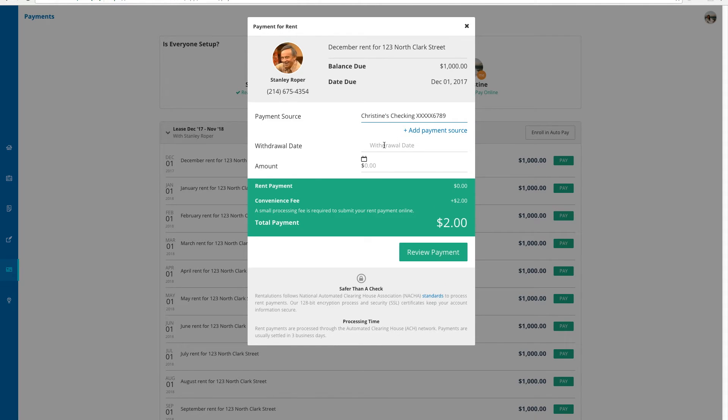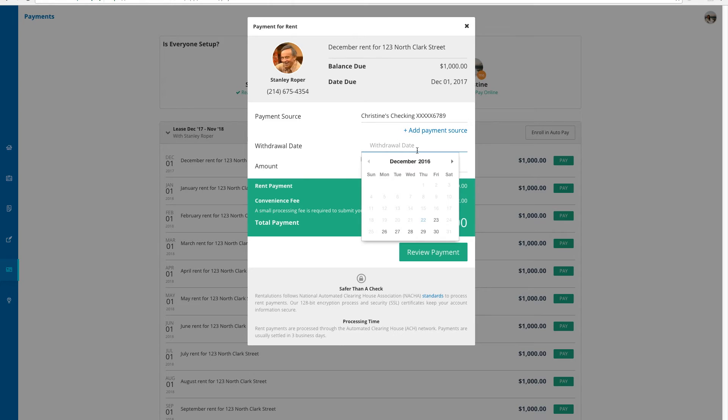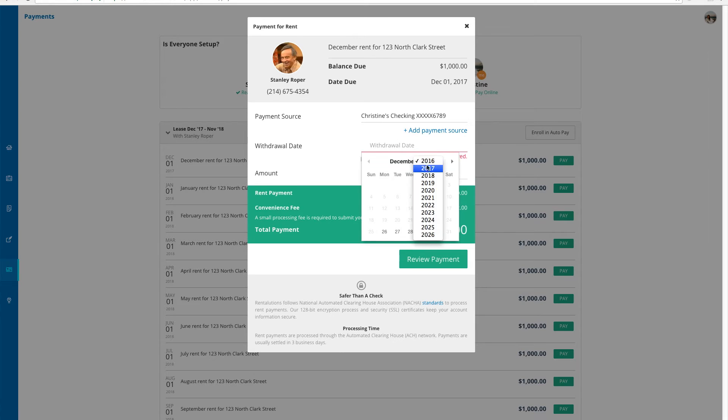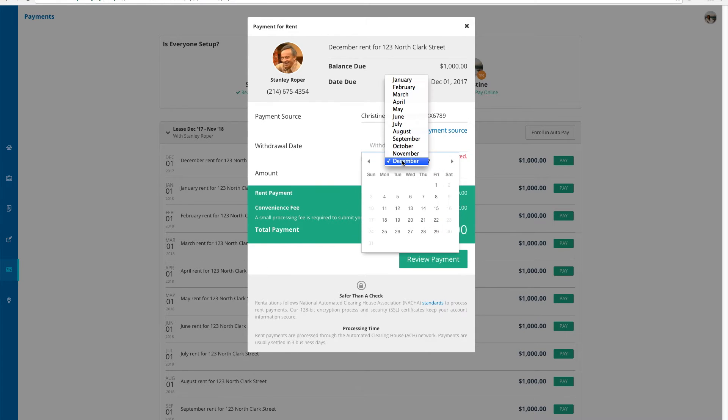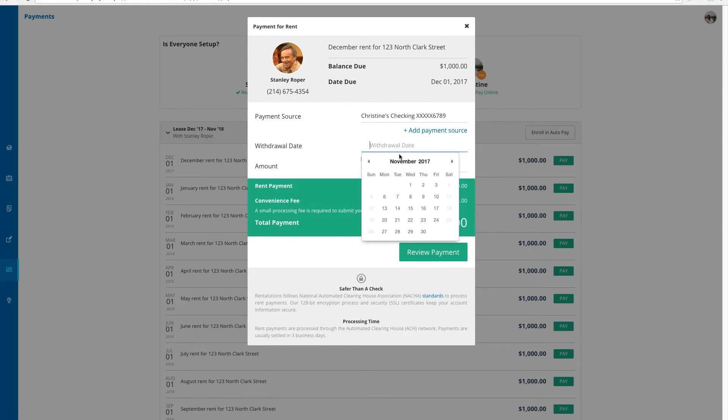When choosing my withdrawal date, it is important to understand that payments take three business days for the money to direct deposit into my landlord's account. With weekends or bank holidays, this may take a bit longer, so I will be mindful when setting this date so that the deposit still reaches my landlord in sufficient time.